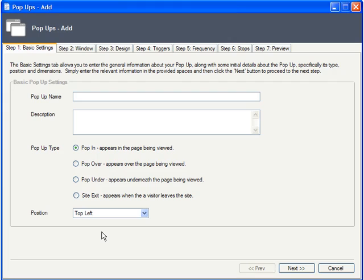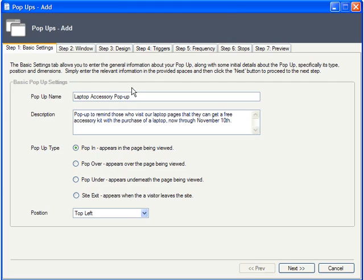A seven-step wizard appears. Here you can name your pop-up and add a description. There are actually four types of pop-ups, so let's quickly look at an example of each.